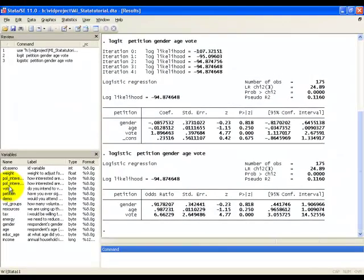Now we have some output from this logistic regression analysis. What we'll do next is explain what some of these numbers mean.